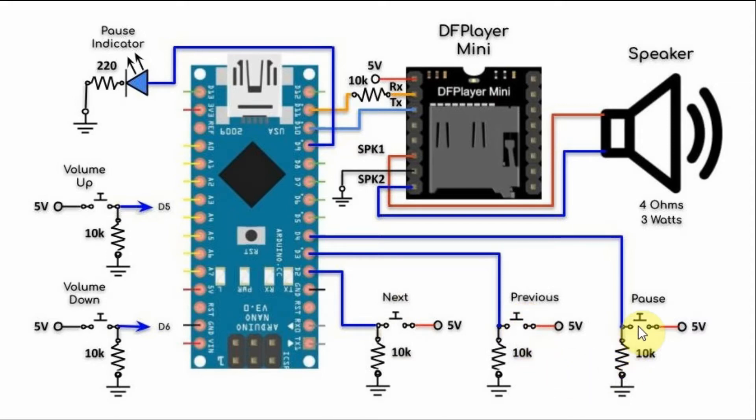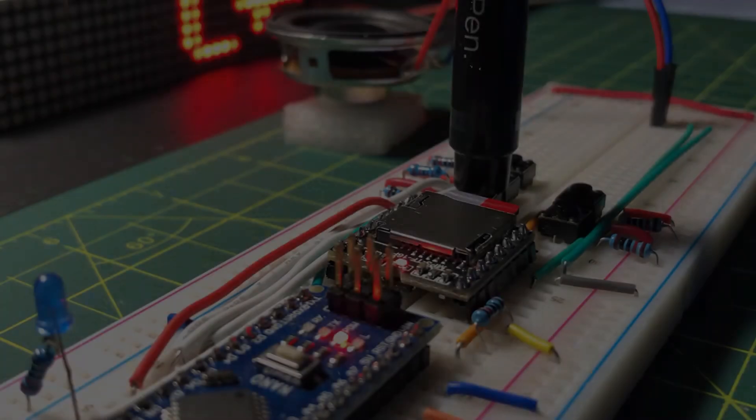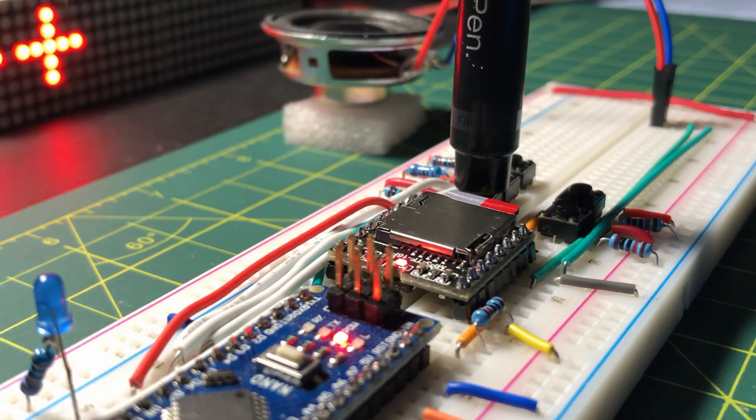This is the pause button - when pressed the audio file will be paused and the LED indicator will be on. We also have 2 push buttons here which are used to control the volume of the audio file. And now for a quick demonstration.